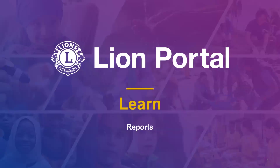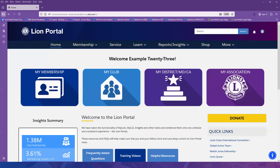Hello. This video will walk you through how to run Learn Reports. I am currently logged in as a District GLT Coordinator. These same steps can be followed for a Multiple District GLT Coordinator or any leader with access to Learn Reports.